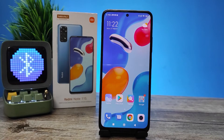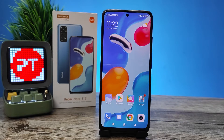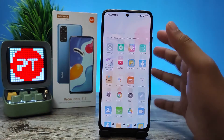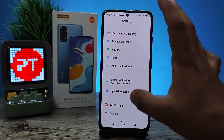Hey guys, welcome back to Phone Tricks. In this video we will learn how to enable the sidebar in the Redmi Note 11s smartphone. Without further ado, let's get started. First of all, you need to open Settings, then you need to choose Special Features.